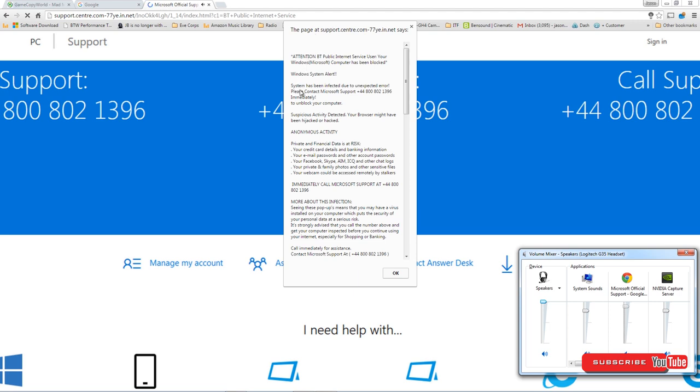So here's basically what it does: it tells you that your system is being compromised, you've got a virus, these are all the scary things that are at risk, and you have to call this 0800 number which they claim to be Microsoft. Now it is not Microsoft, it is some company, some scammers in India who will pretend to be Microsoft. If you ask them they'll tell you they're from Microsoft.